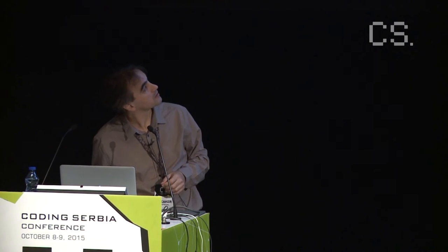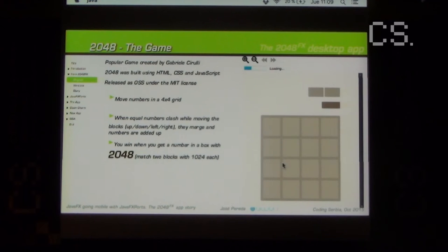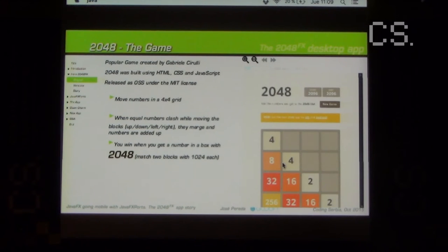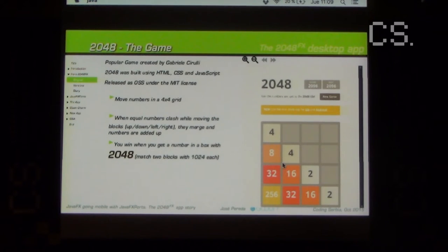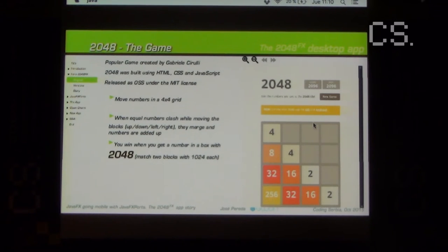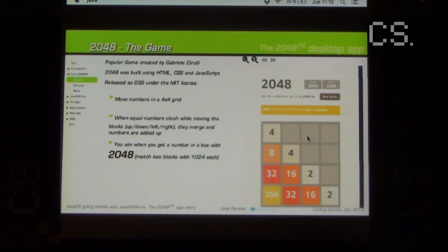The idea behind the game is just to merge the same pair of tiles with the same value, and add the values up to 2048 or even further if you want. This is the actual game — the original game from Gabriel Cirulli — this is the online HTML5 version, you can go there and play.